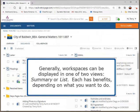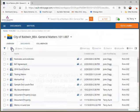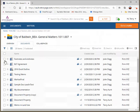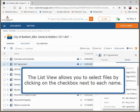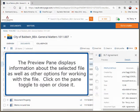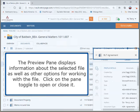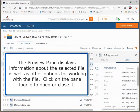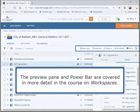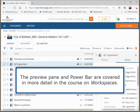Generally, workspaces can be displayed in one of two views: Summary or List. Each has benefits depending on what you want to do. You can toggle between the two views by clicking on the link — the same files are displayed but with different information showing. The List view allows you to select files by clicking on the checkbox next to each name. The Preview pane displays information about the selected file, as well as other options for working with the file. Click on the pane toggle to open or close it. The Preview pane and Power bar are covered in more detail in the course on Workspaces.